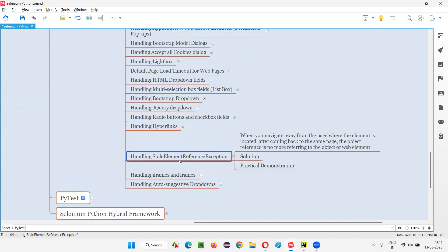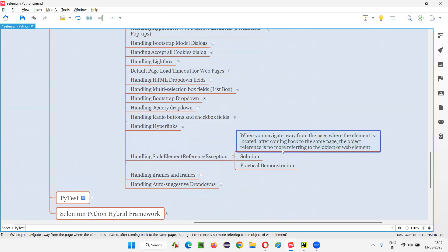First of all, what exactly is this exception and when do we get it during automation? When you navigate away from the page where the element is located, after coming back to the same page, the object reference is no more referring to the object of the web element. You may not be able to understand this statement right now — I will read it again after the demonstration.